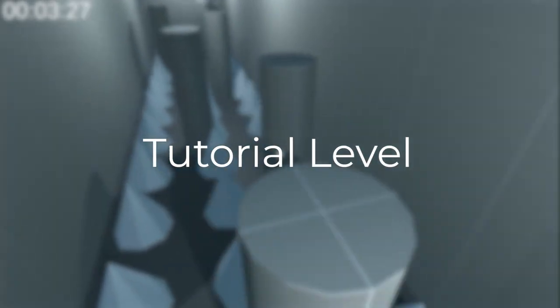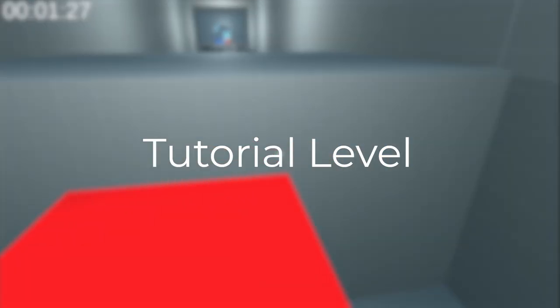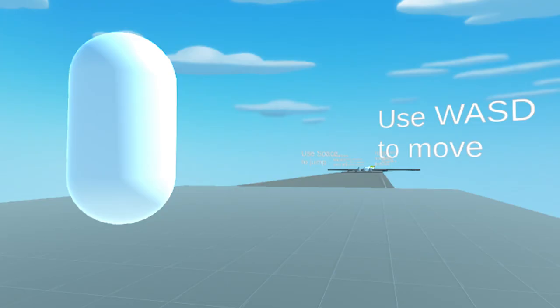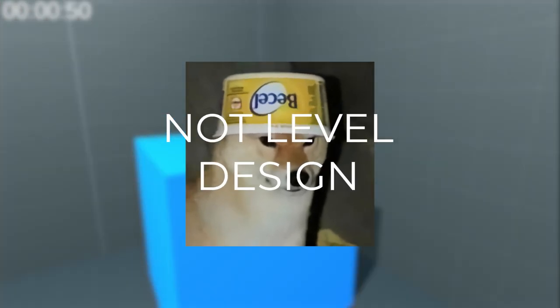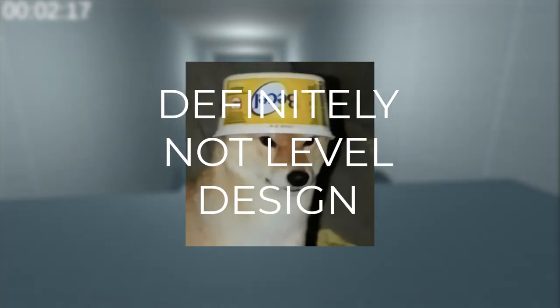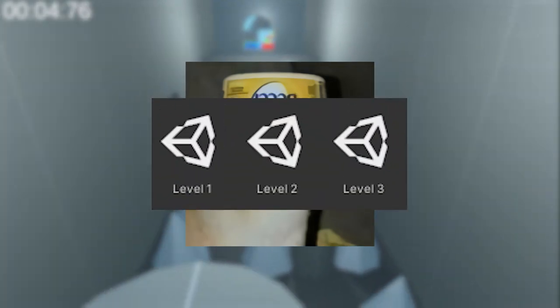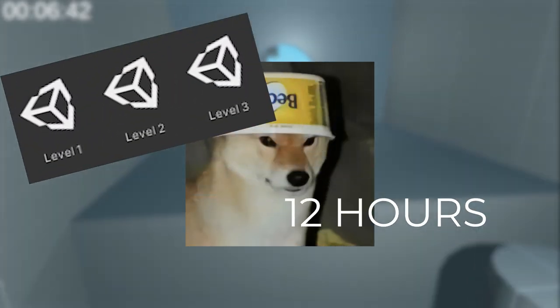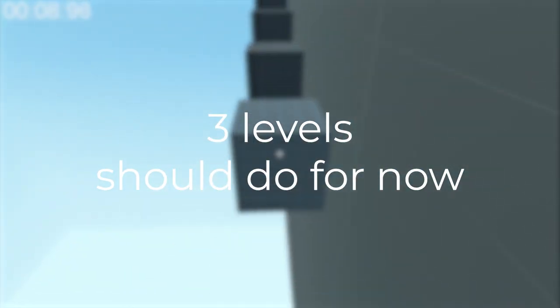Let's make a tutorial level, so that people who are terrible gamers like me can actually learn how to play the game. I made it in five minutes using floating text. Now it's time to make levels. Now, I might not be good at programming, but do you know what I can do? Not level design. Definitely not level design. I created three levels in like 12 hours, but three levels should do for now.